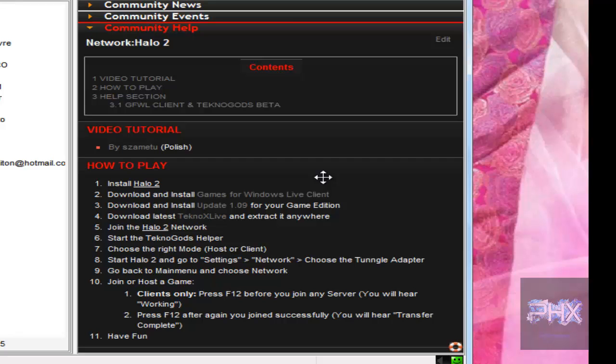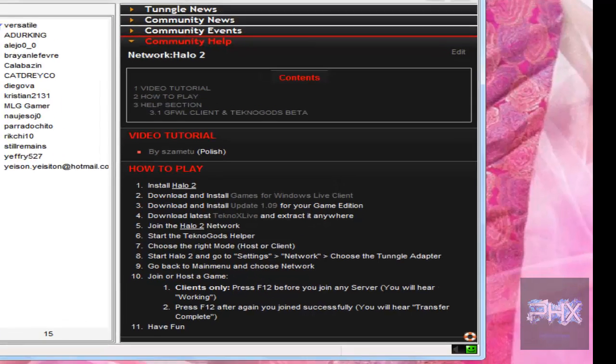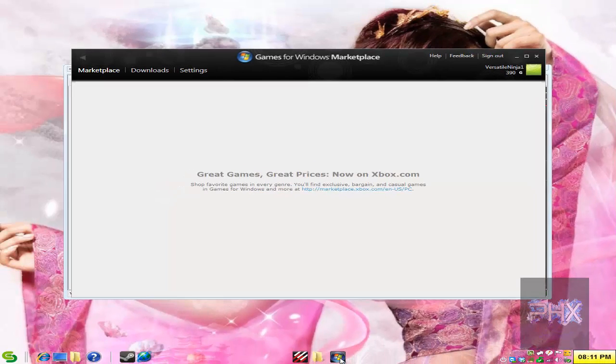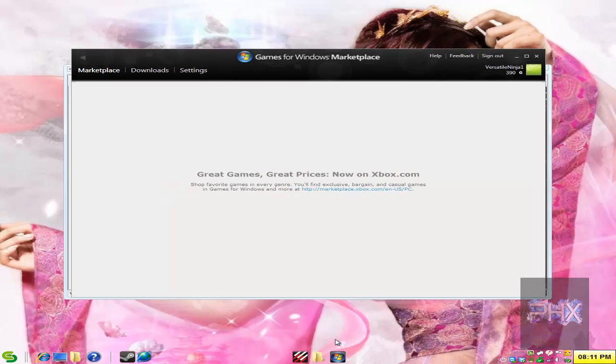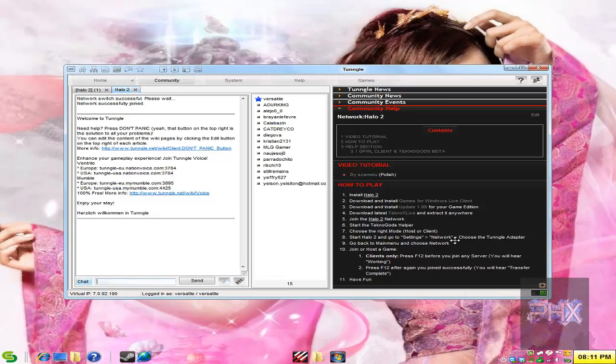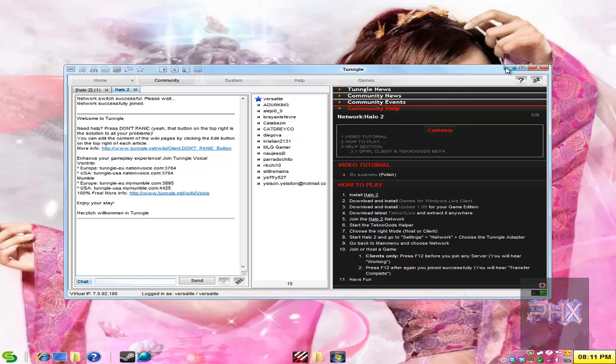So what you do is install Halo 2. Go ahead, download and install the Games for Windows Live client and sign in and run it. So here it is in the background. Go ahead and download the TechnoGods Live program. And then after that, join the Halo 2 network, start the TechnoGods helper and then follow the rest of this video tutorial.